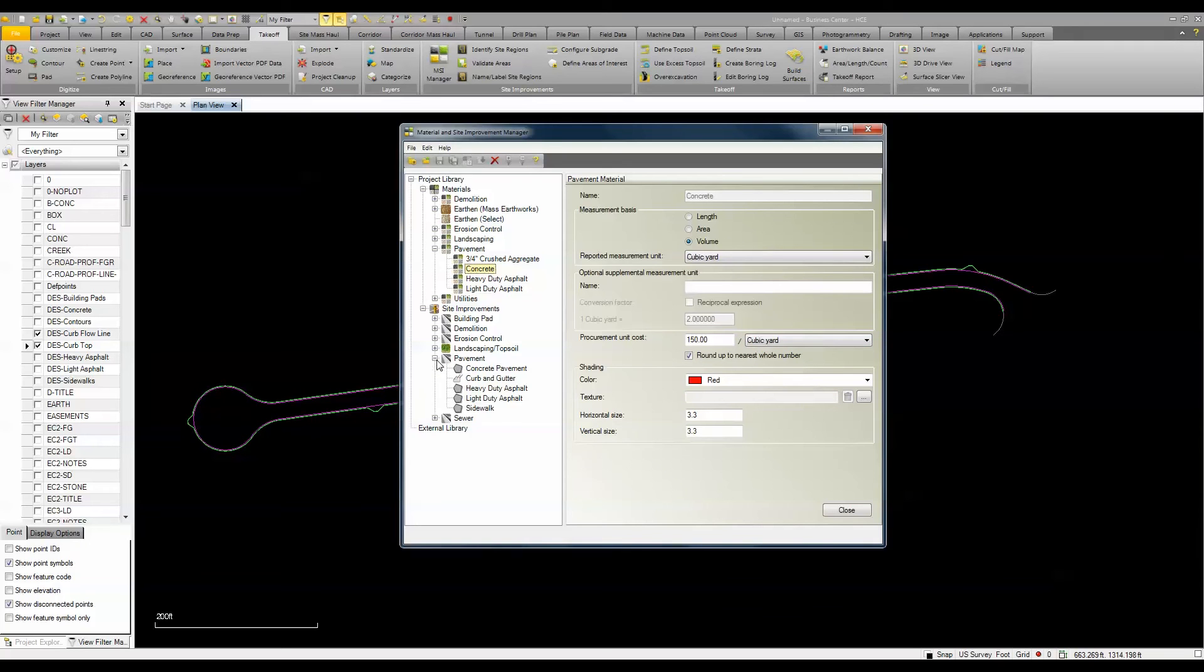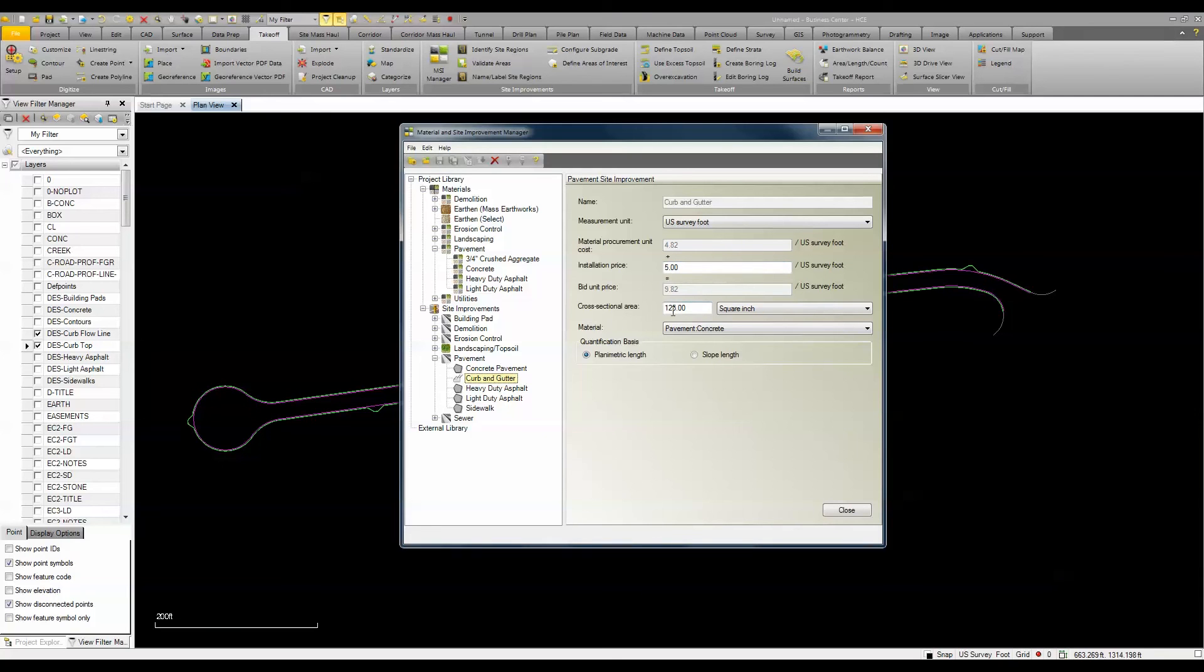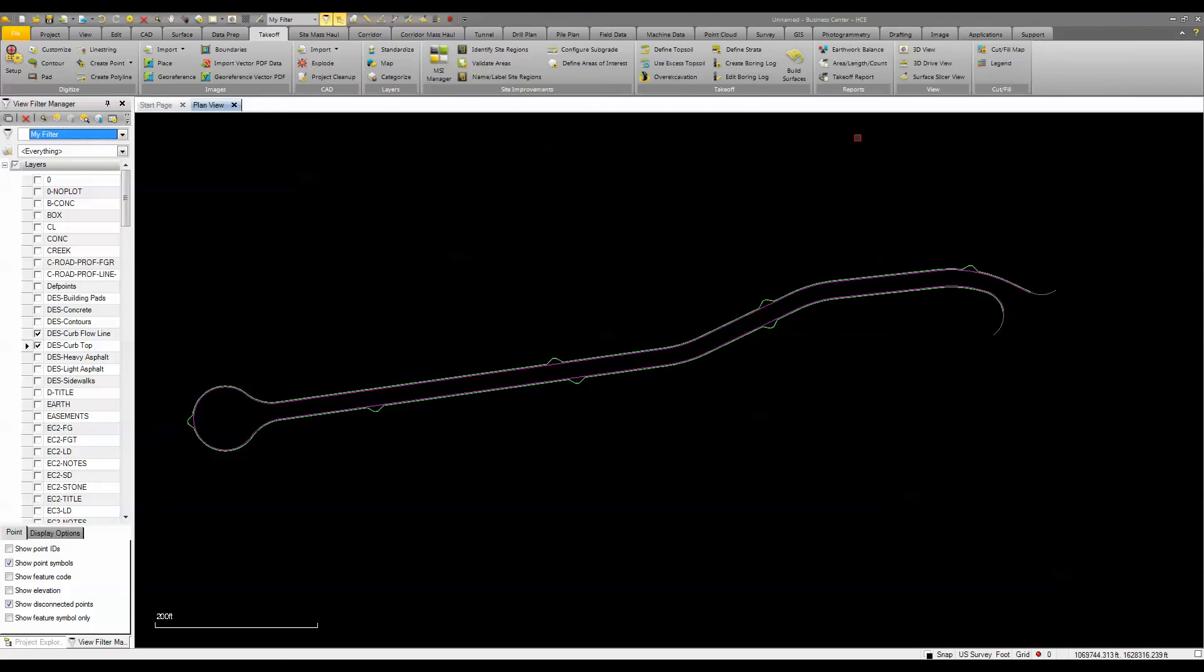Then I'm using that material to identify my curb and gutter site improvement. Here I'm using an installation price as well as a cross-sectional area that I determined from the PDF plans.